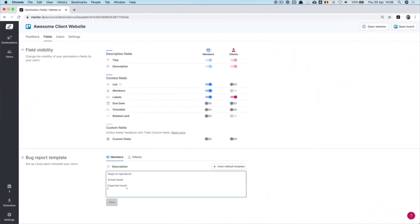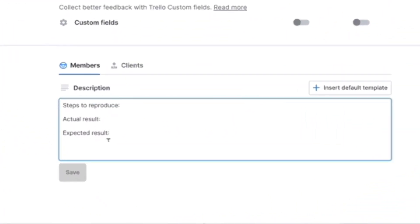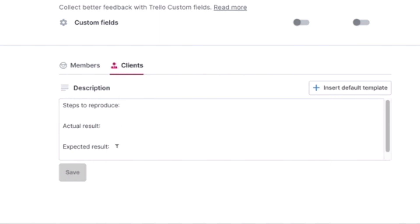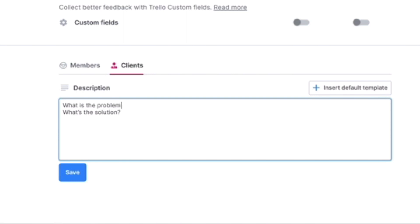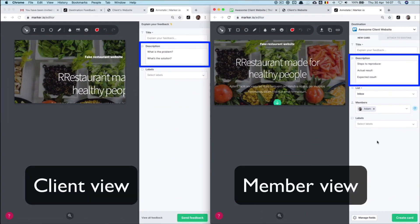One other thing you could do in terms of customization is to update the bug report template inside the description field. Let's head back to the field configuration menu and scroll down. For members, I like to keep it a bit more advanced and always ask them to list the steps needed to reproduce a bug. This can help my developers fix bugs a lot faster down the road. Thankfully, this template is built in by default in Marker.io, so I don't have to change anything. As for clients, since they are usually less technical, I like to create a more conversational template like 'what is the problem and what is the solution.' Once you're happy with the result, save and see the sidebars being updated.